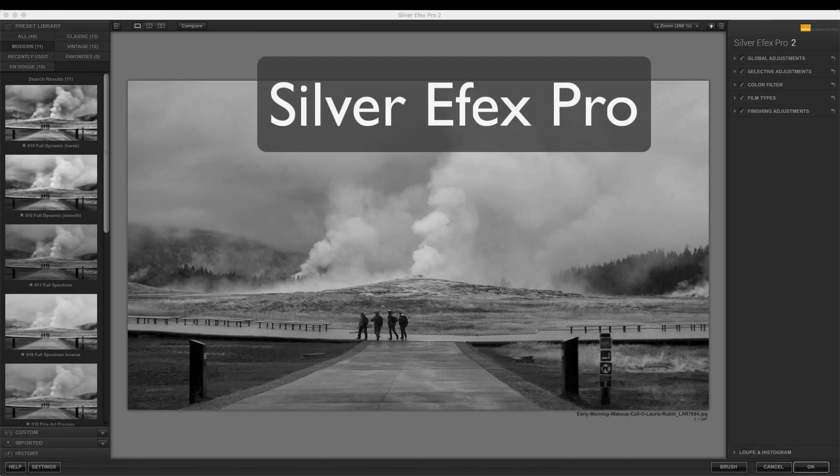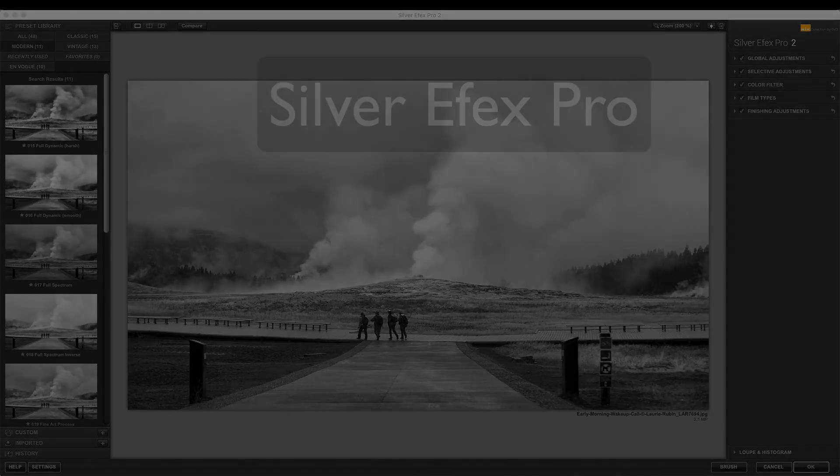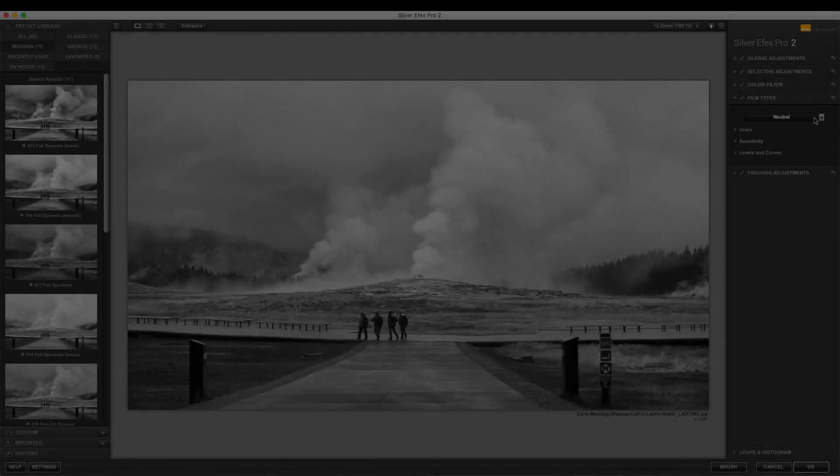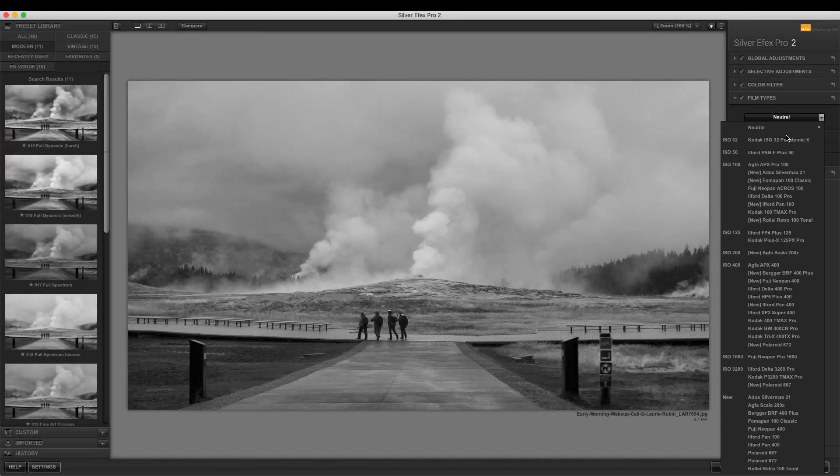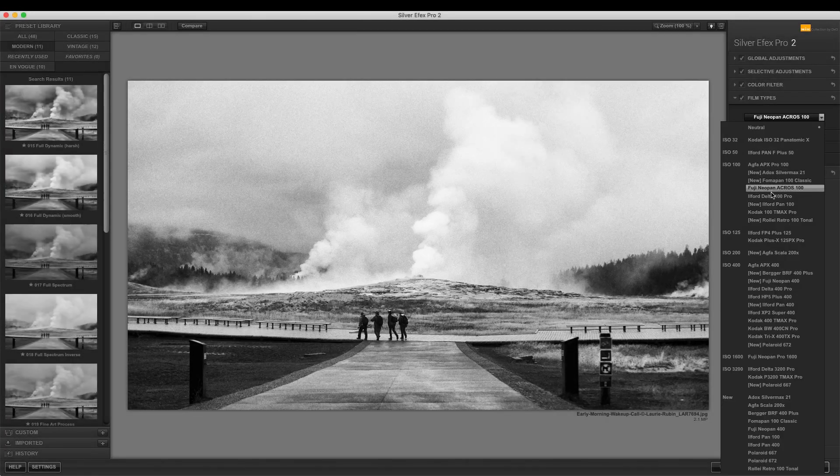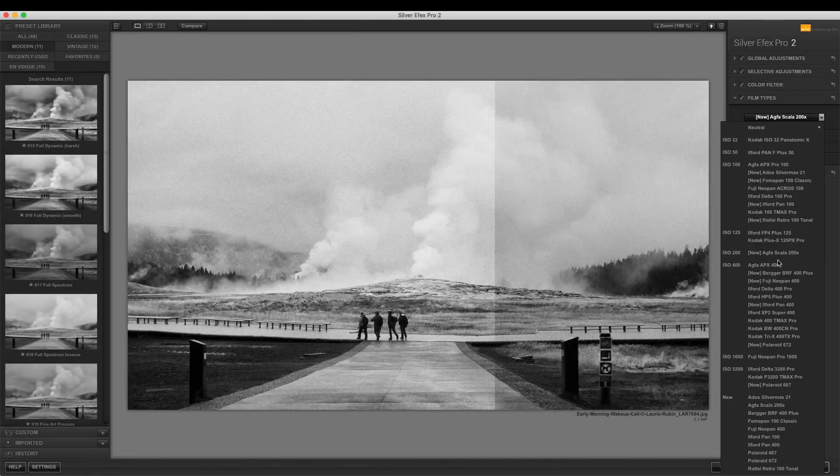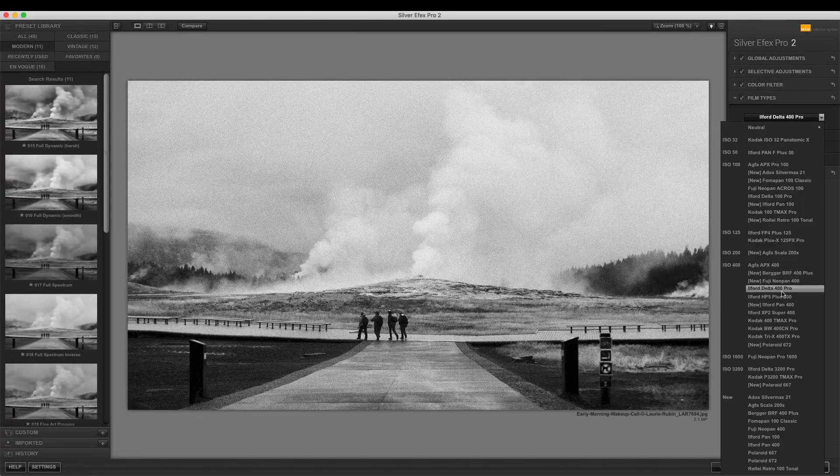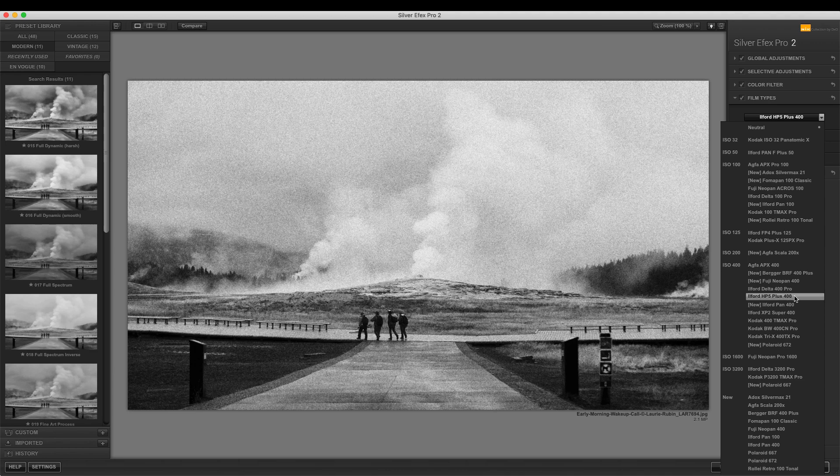You can also find the same film type emulated in Silver FX Pro. Under the film types you will find a drop down menu that includes a selection of films organized by ISO.